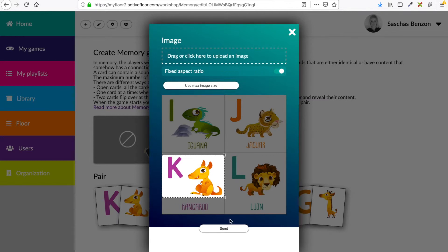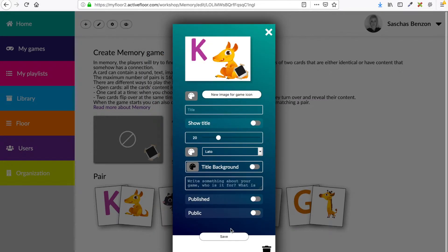Let me show you. So now it fits. I don't need to change the background color.